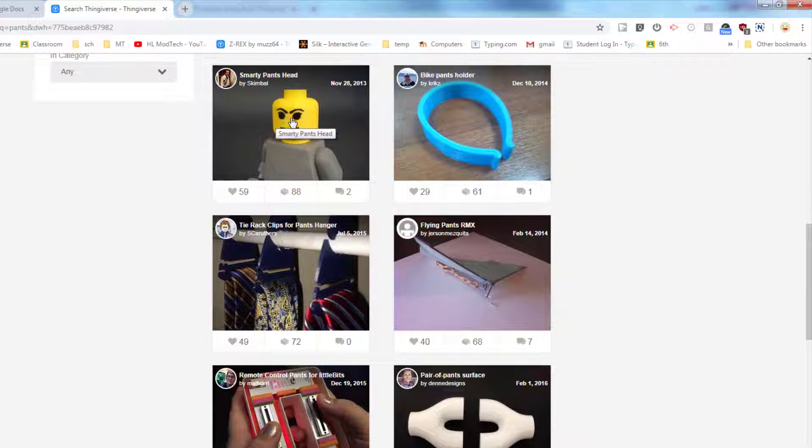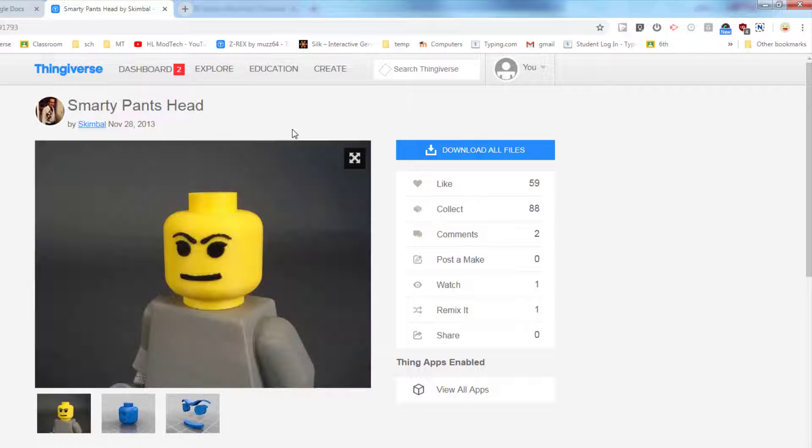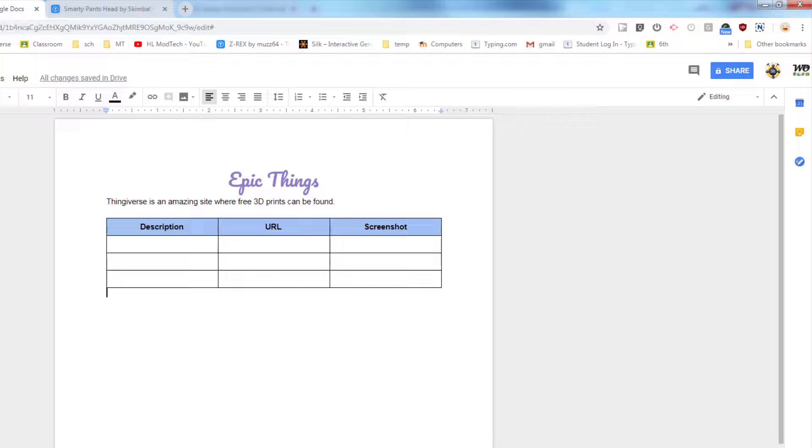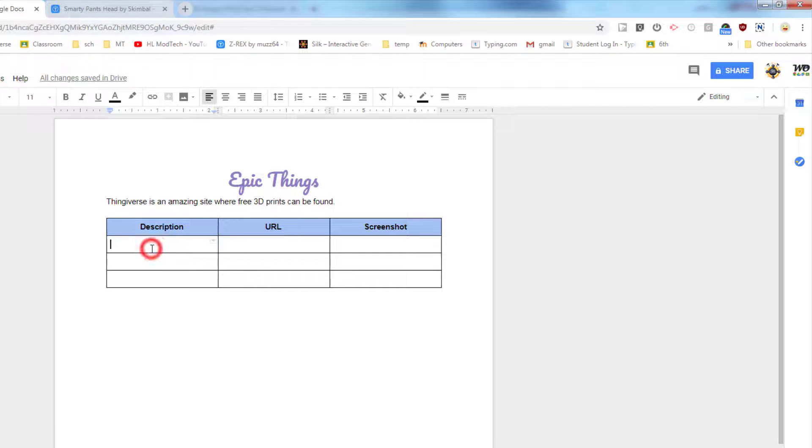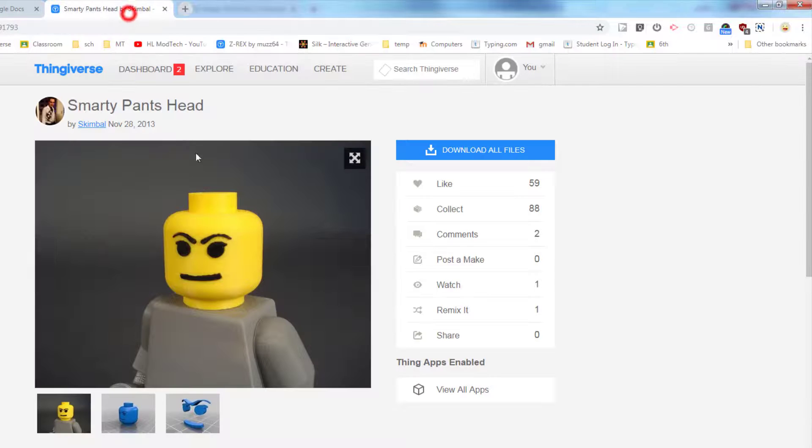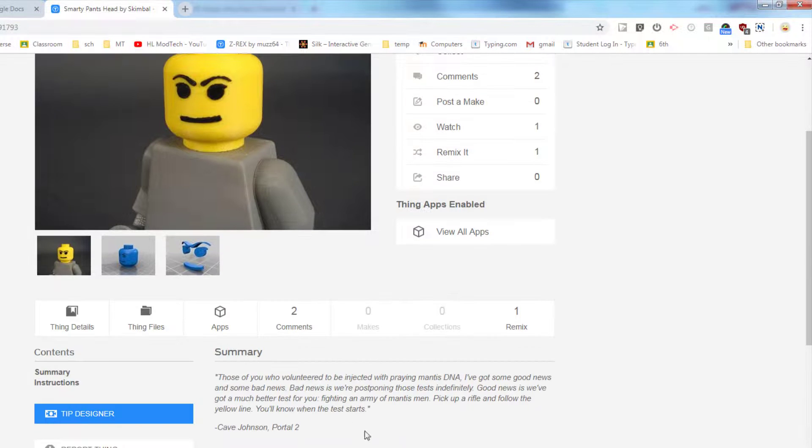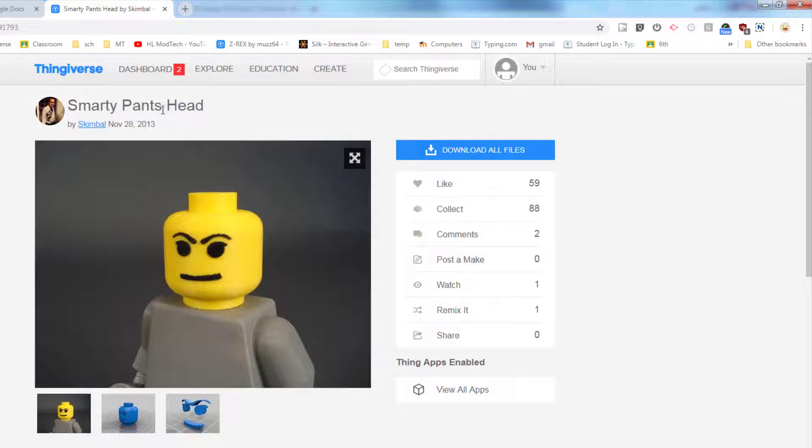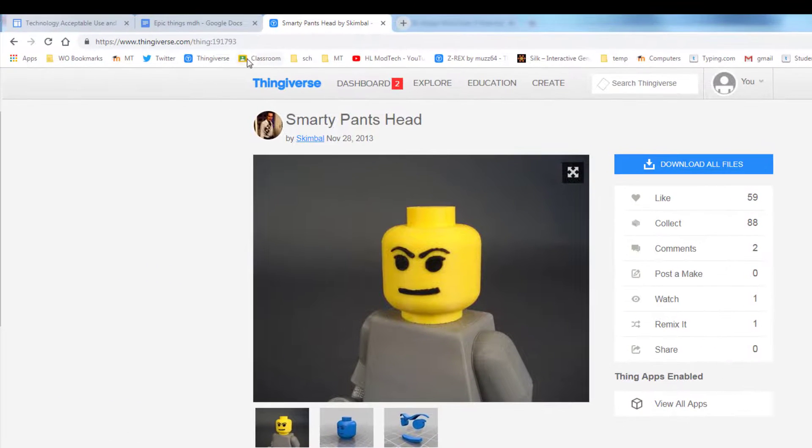I'm gonna pick smarty pants head and I'm gonna decide that that is one of my favorites. So I'm gonna go back to my epic things and I'm gonna put description, and I'm gonna put my own words: cool Lego smarty pants head. Because that's what this was, it's a Lego head. You can read the description, they'll tell what it's from, but when you find one that you think is cool, that's what I want you to write.